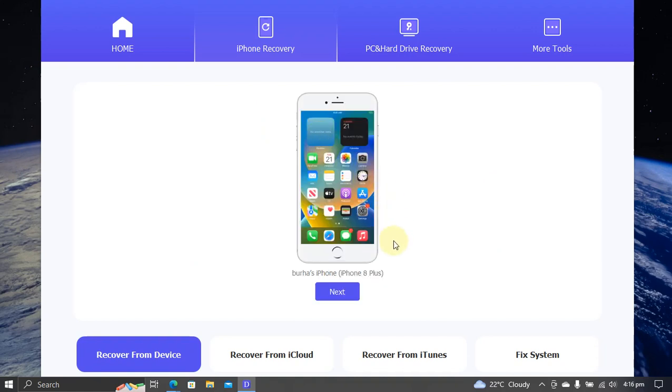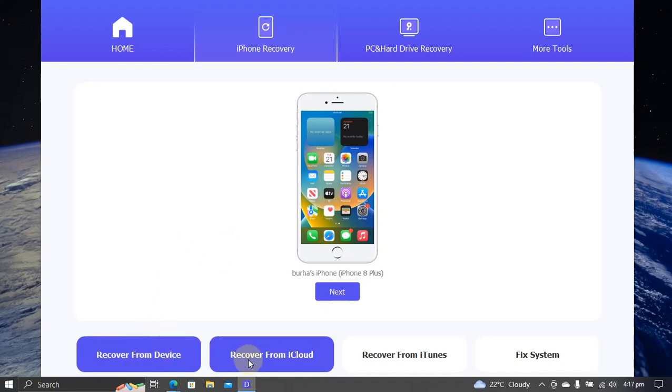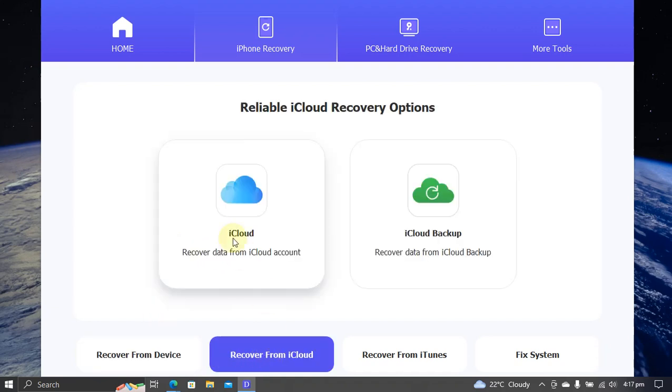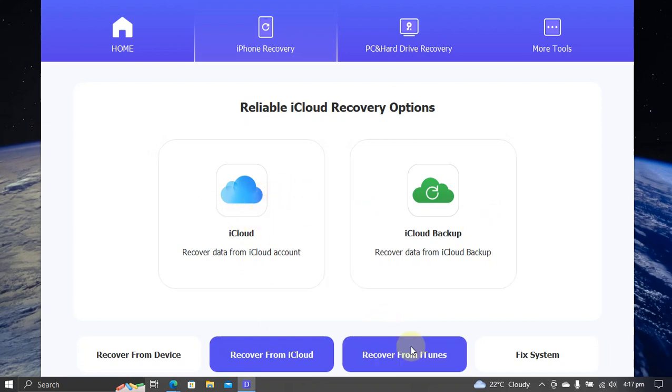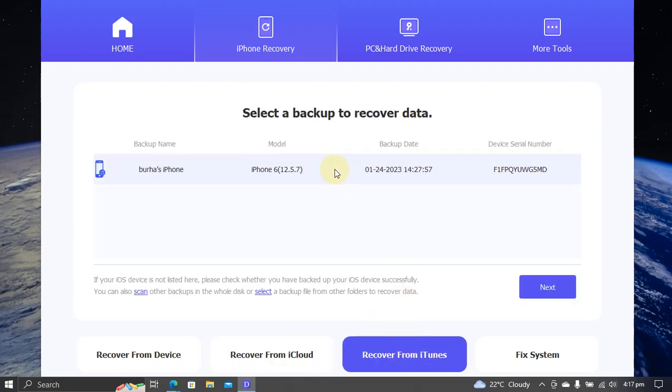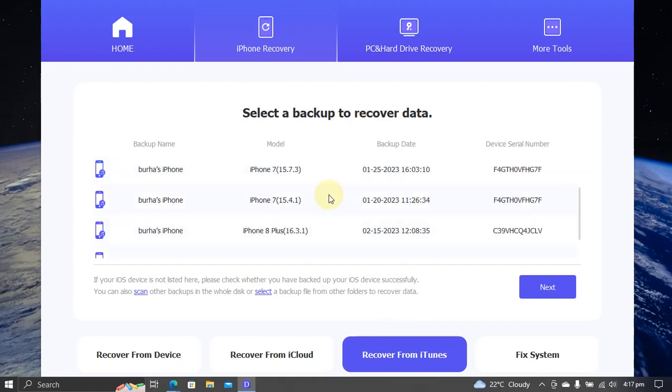Now you can see that you have many options. You can recover from your device, you can recover from iCloud—of course you will have to sign in—you can recover from iTunes backups. As you can see, I have all these backups that I have from my other devices displayed here.